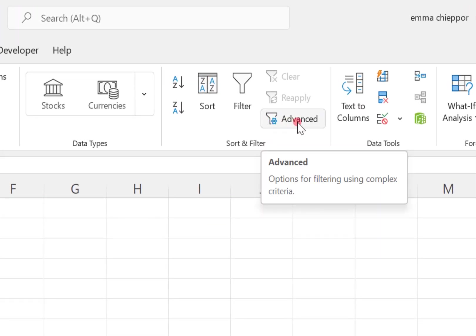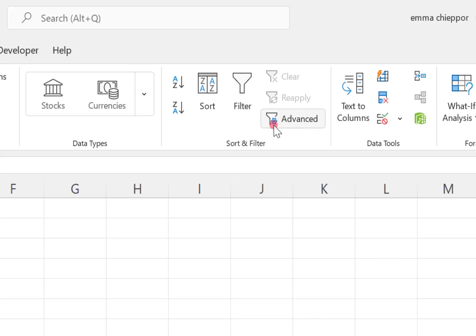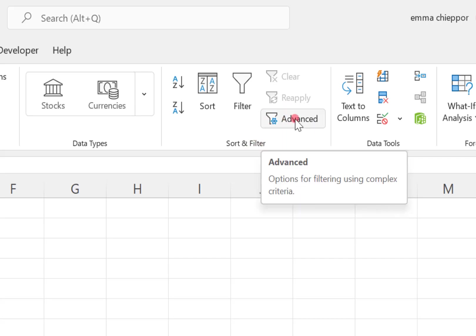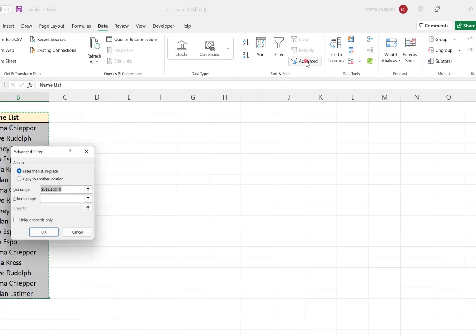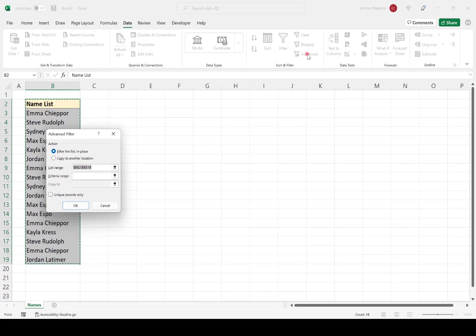So the Advanced Filter option looks like this and is located under the Sort and Filter section. So I'm going to go ahead and click that.